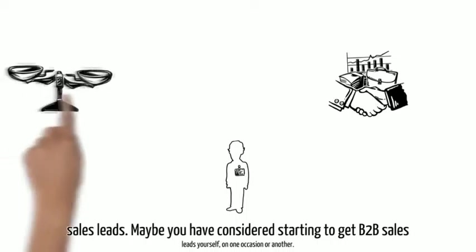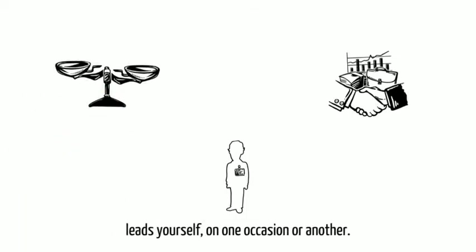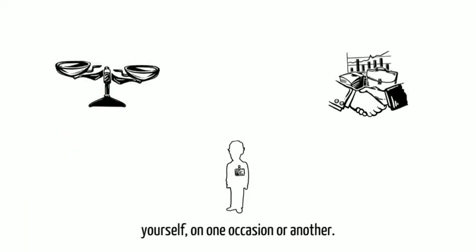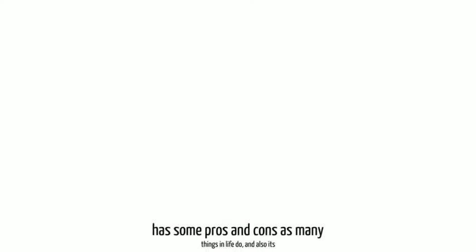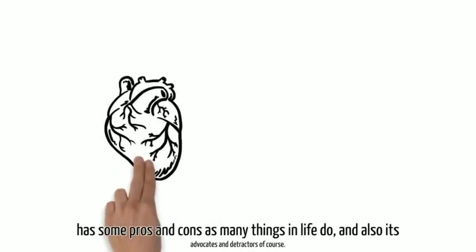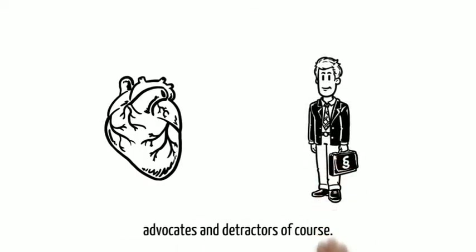Maybe you have considered starting to get B2B sales leads yourself on one occasion or another. Tons of methods exist for producing marvelous results. Each method has some pros and cons as many things in life do, and also its advocates and detractors of course.